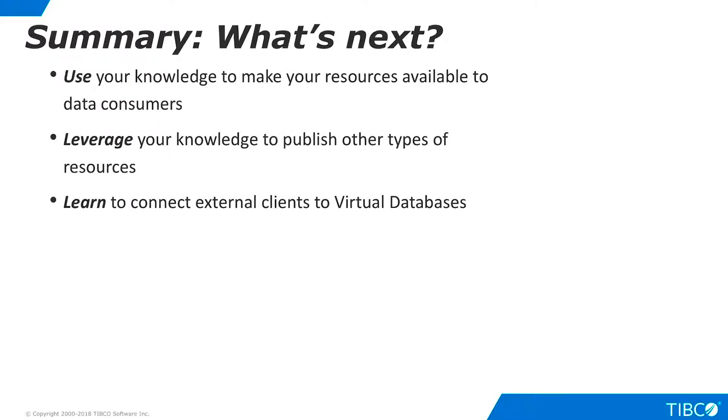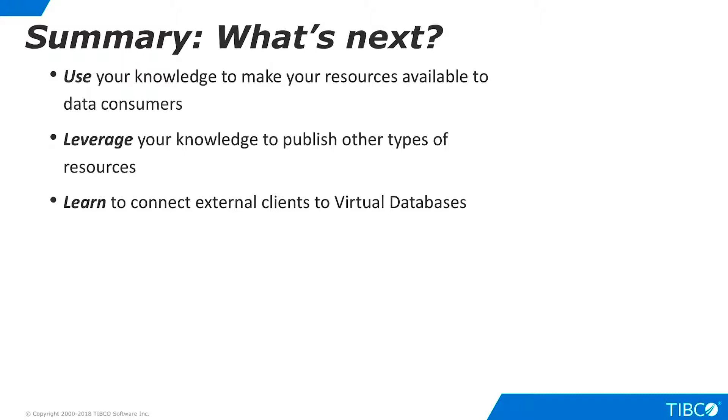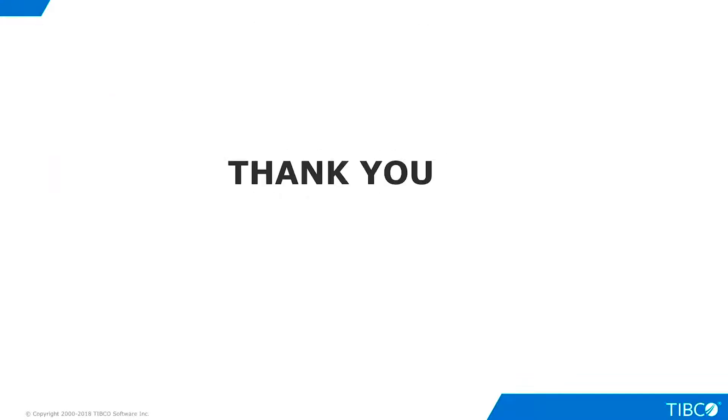After completing this tutorial, you are ready to make your work available to external clients. Use your learning from this tutorial to create RESTful client connections to TDV. Leverage your knowledge to use both XML and JSON data formats. Use other tutorials to learn how to explore additional client protocols, such as SOAP, JDBC, ODBC, ADO.NET, and OData. Thank you.